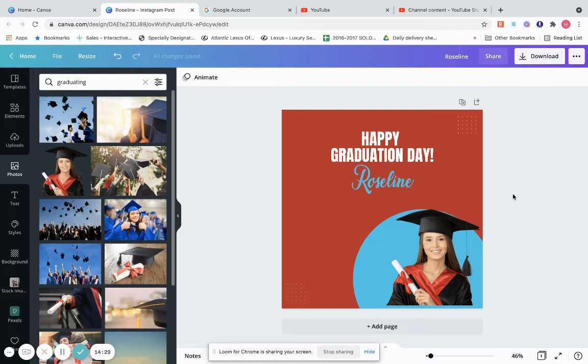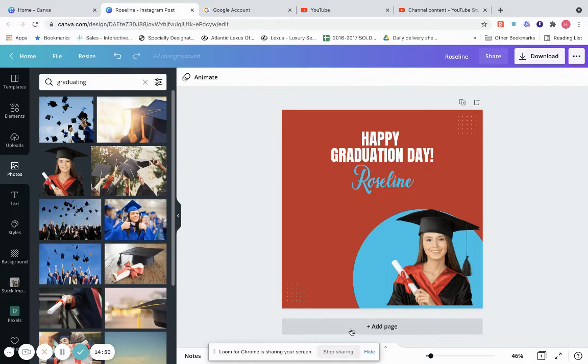That's how you would edit a template — you would create it your own way, adding your own images and whatever you want. That example showed how to edit a previous template.